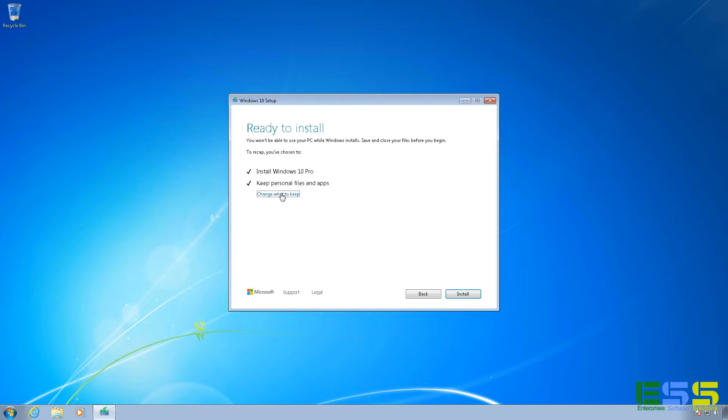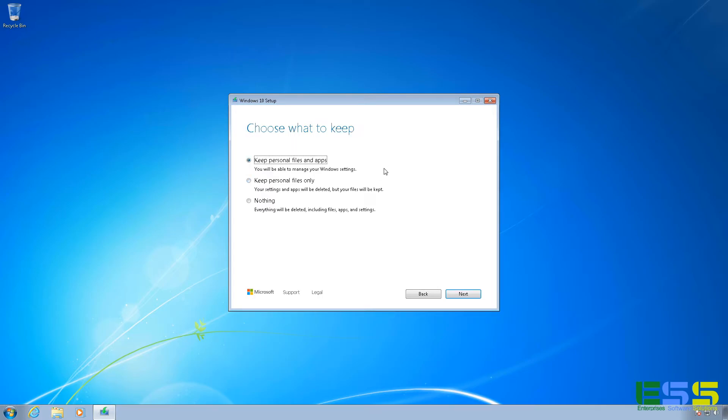And there are other options here. So if we click on this option to change what to keep, you can have it instead of keeping all your personal files and your applications. So if you've got apps installed, it'll reinstall them in Windows 10. You can have it only keep your personal files. So it's, you know, your videos, your documents, your downloads, that sort of thing. Or you can have it keep nothing and nothing will do a clean install.